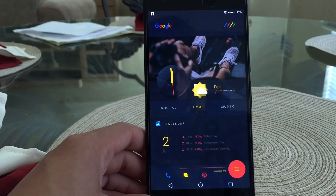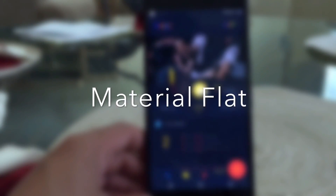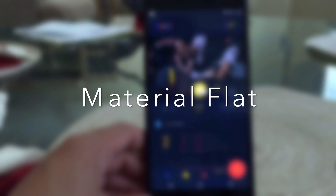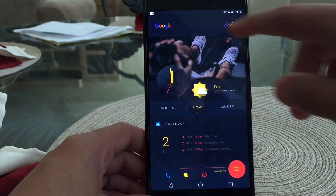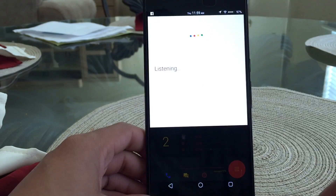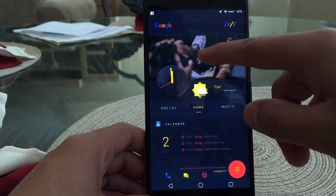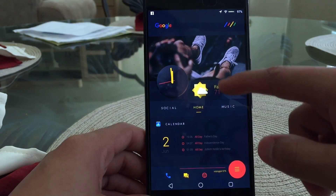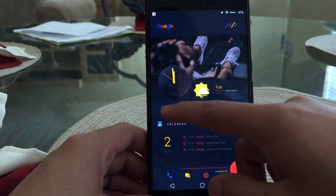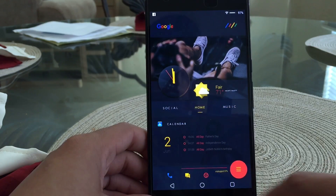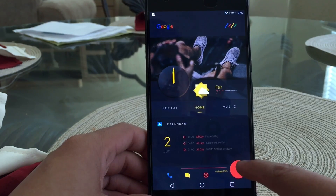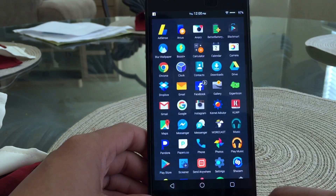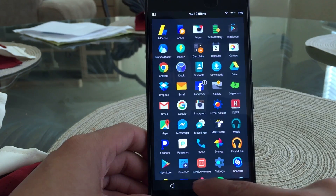The next theme on the list is called Material Flat. I do like this theme — there are just a few little things I don't like — but overall it's well put together. It's a three-page setup with the middle page as the default. You have a dedicated search bar, a wallpaper with your clock, a weather widget on the side, three tabs for social, home, and music, a calendar widget, and your three most used apps with the app drawer on your right.